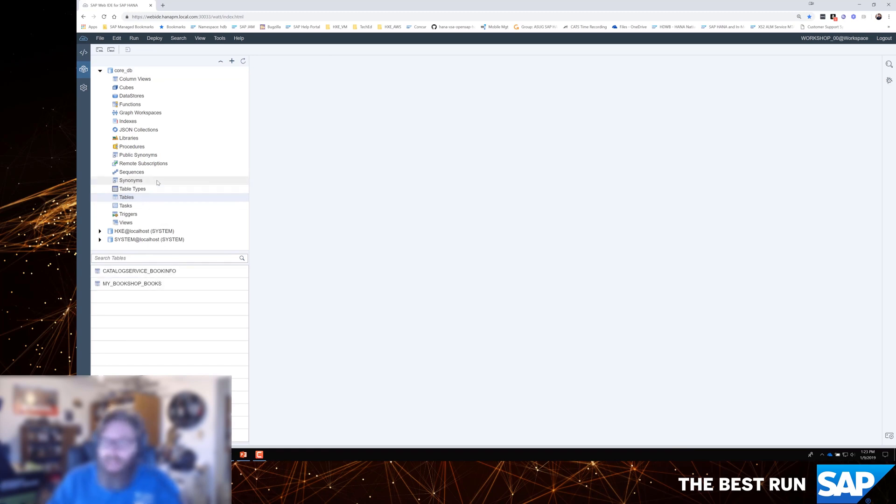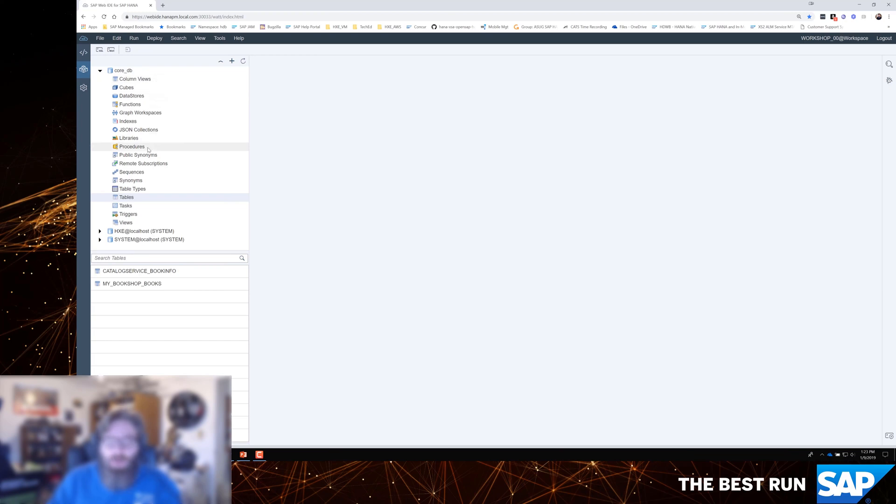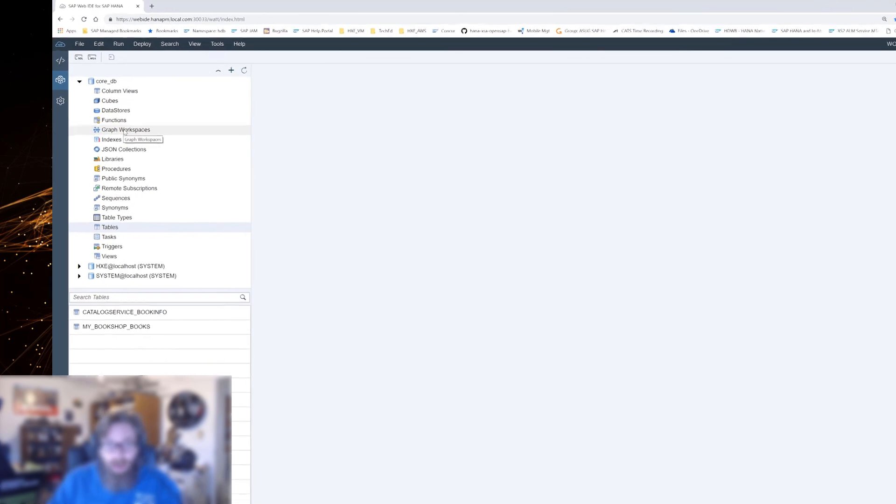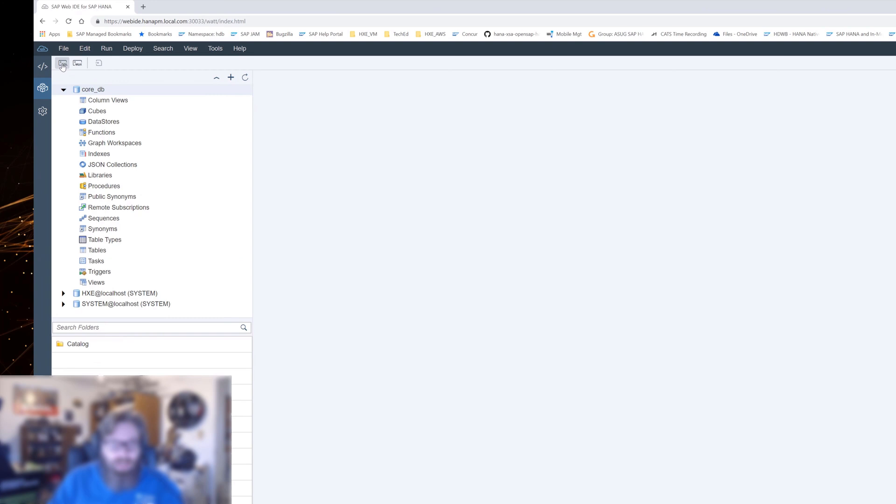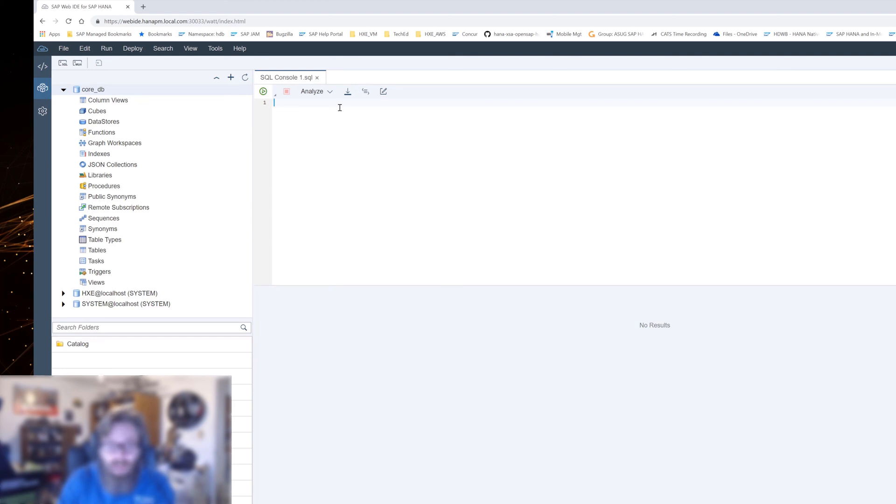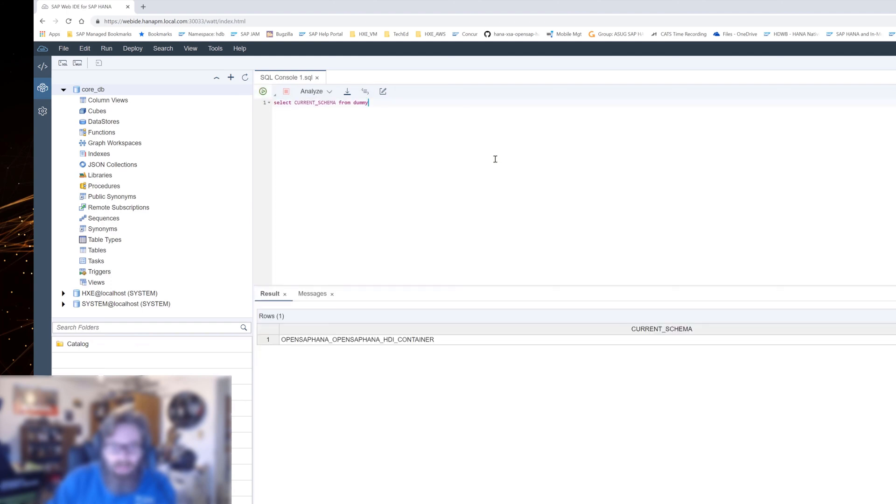We don't really have any database content yet except that sample content. Eventually, we're going to have stored procedures and calculation views and all kinds of stuff. And this is going to be the tool that we're going to use to interact with the runtime objects. These objects now exist in the database. I can open a SQL console. And from the SQL console, I can execute SQL that's going to execute inside the schema of this application. For instance, I might say select current schema from dummy and run that. And you'll see there's our schema name.